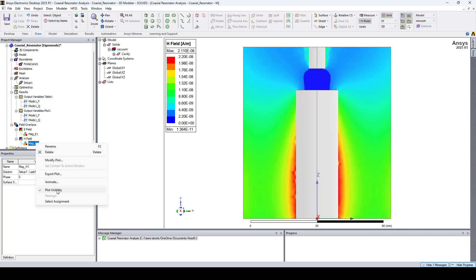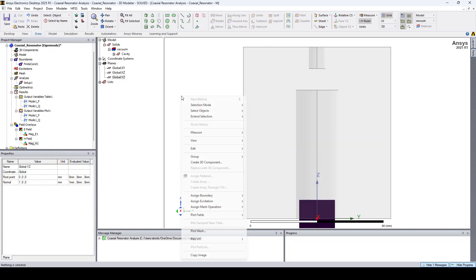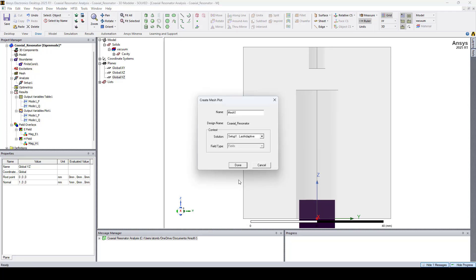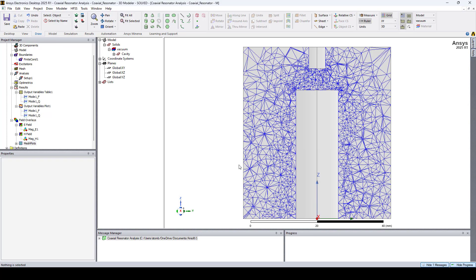Now let's hide it and plot the mesh on the YZ plane. I'll select it, right click, and click plot mesh. Here I'll click done. And here you can see the mesh on the YZ plane.